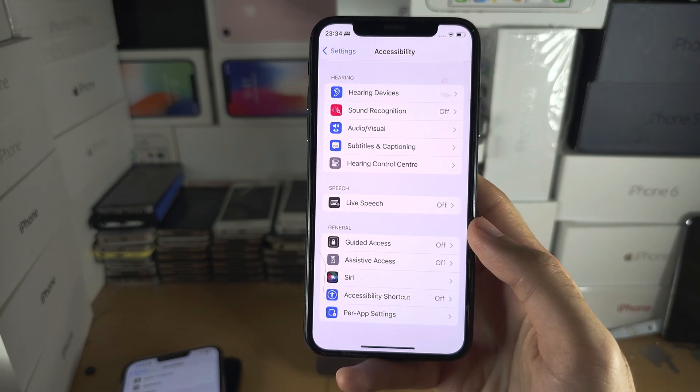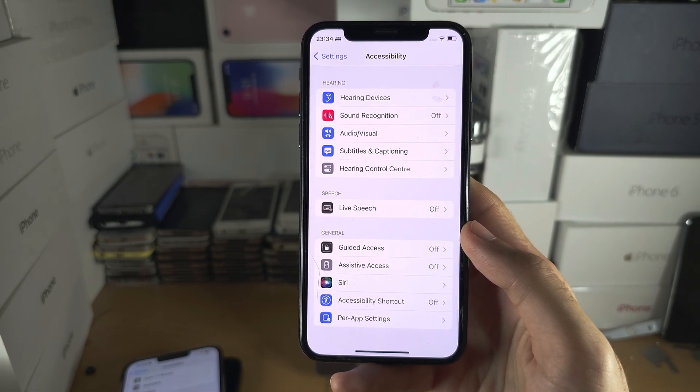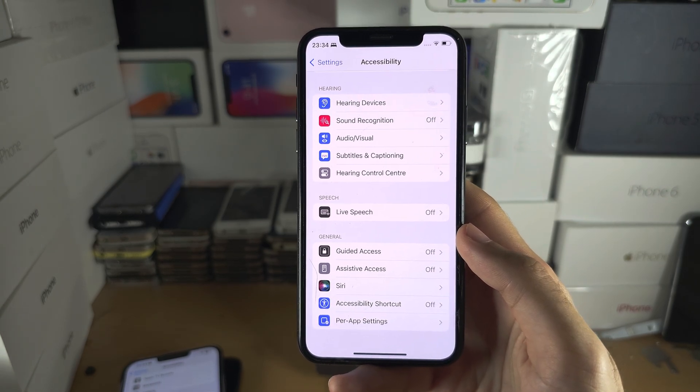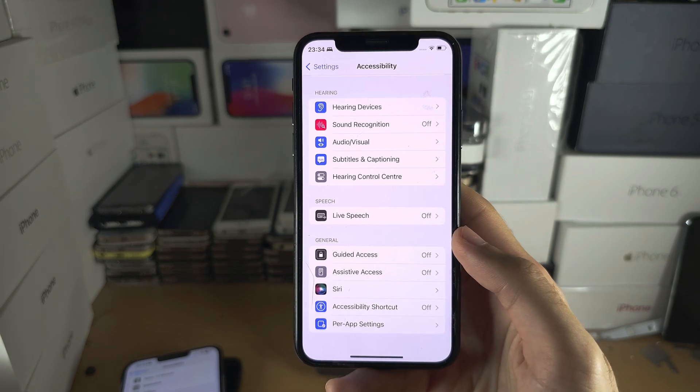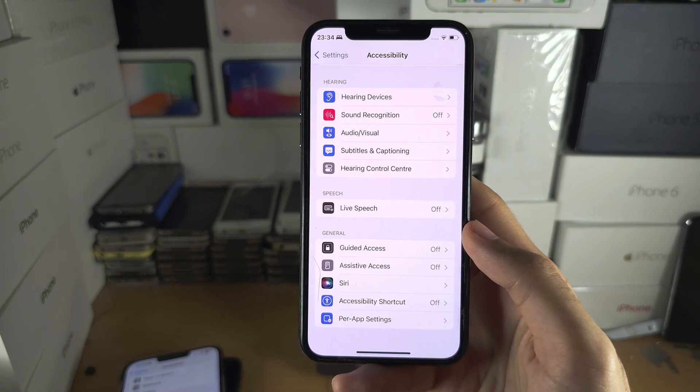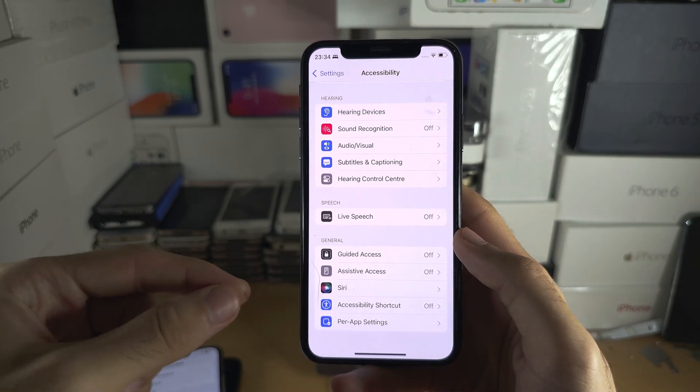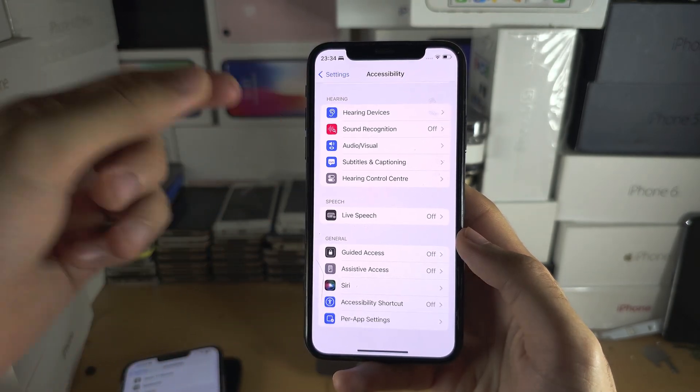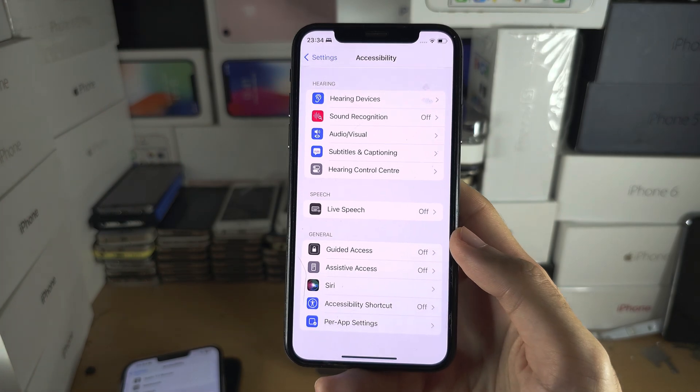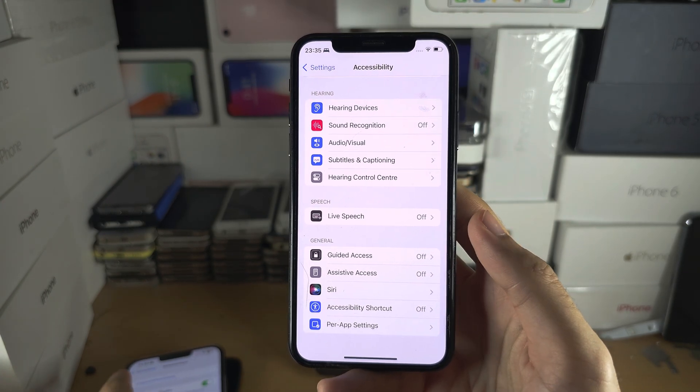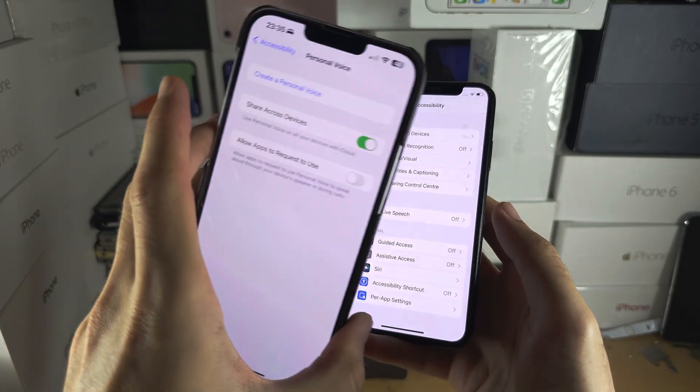iPads, you also need the A14 or newer, so even if you have A12X, no, A12Z, no. A14 or newer is the requirement and then you will have the personal voice and then you can set it up.